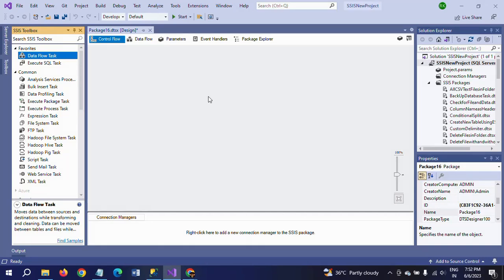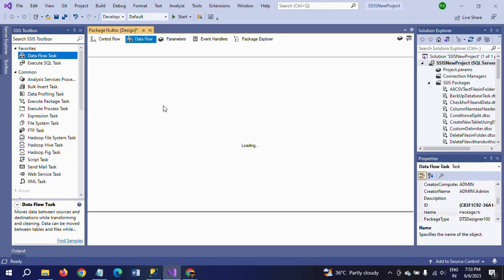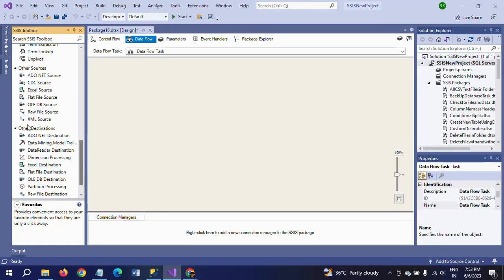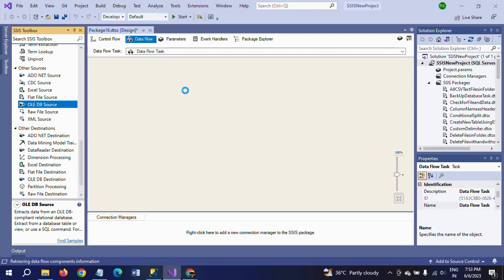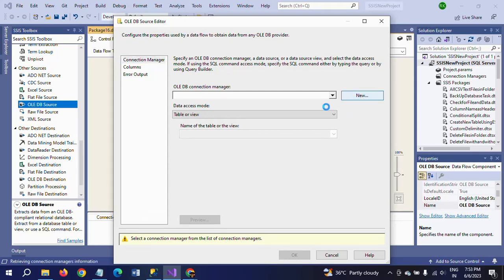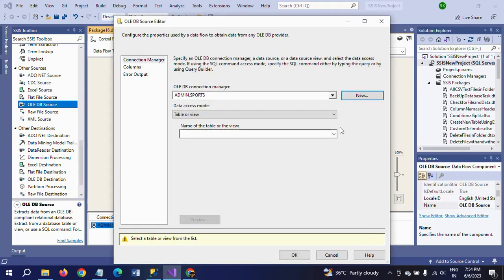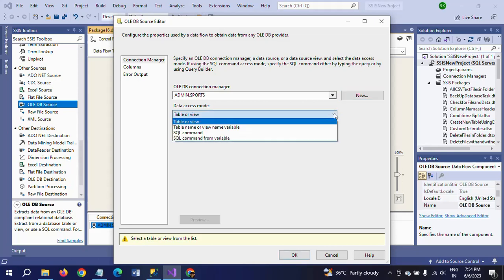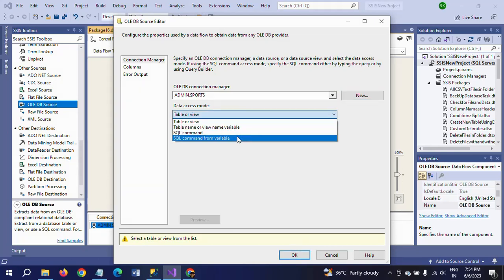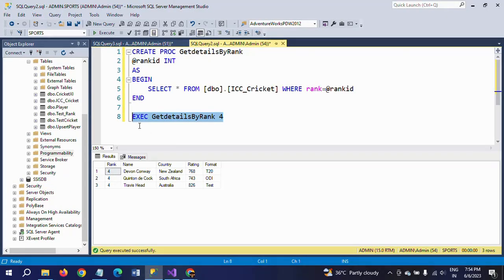First, add a Data Flow Task and double click to configure. Since my table is in the sports database, I use the OLE DB source to read the data. Double click, go to New, and here my database name is sports. I am connecting to the database. Instead of selecting the table directly, I am using the SQL command to execute my stored procedure. I copy the stored procedure name using EXEC and get the stored procedure name.